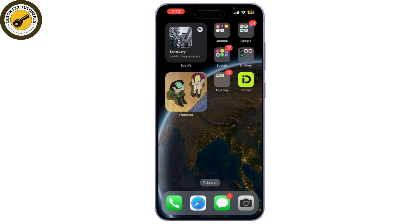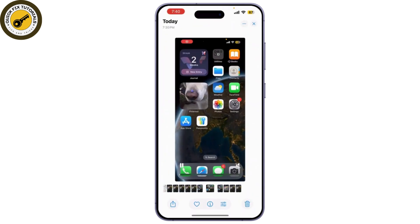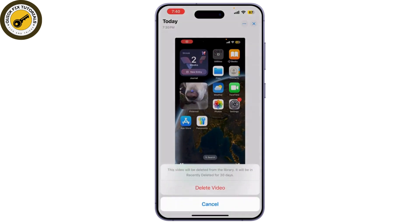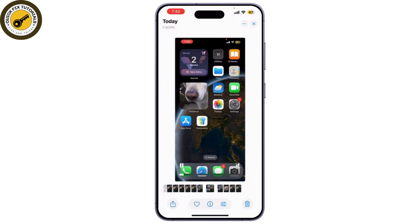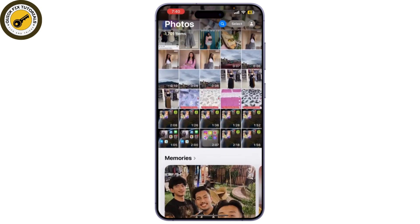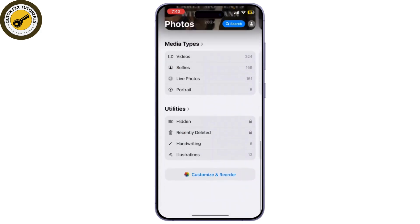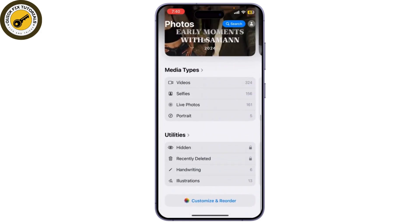First, let's check your Photos app. If you simply deleted the video, this is how you can find it. Simply go to your Photos and find Recently Deleted.